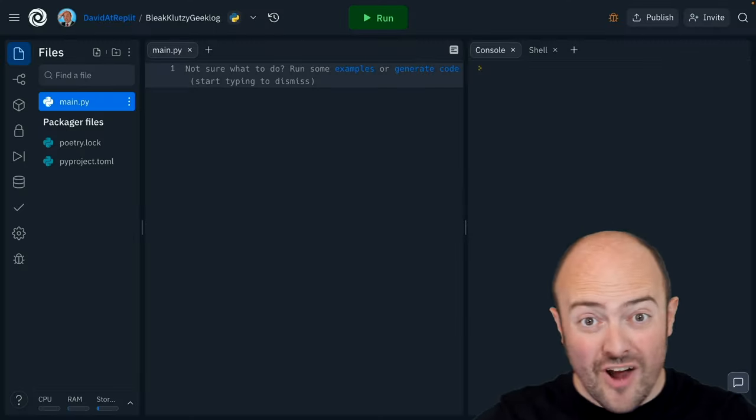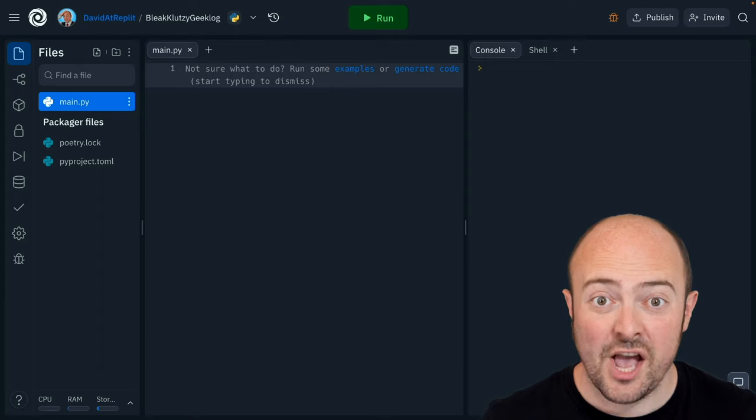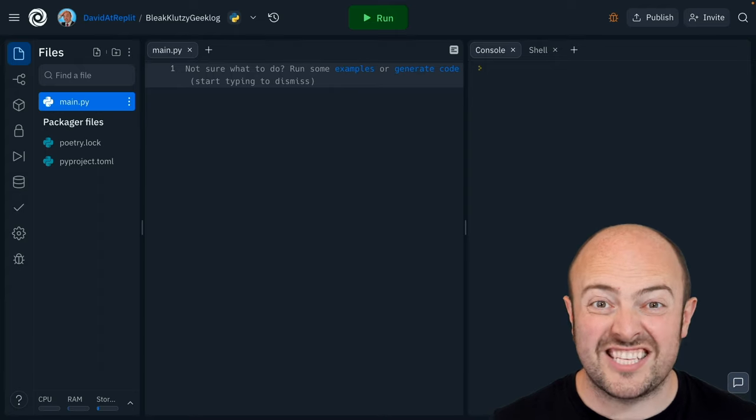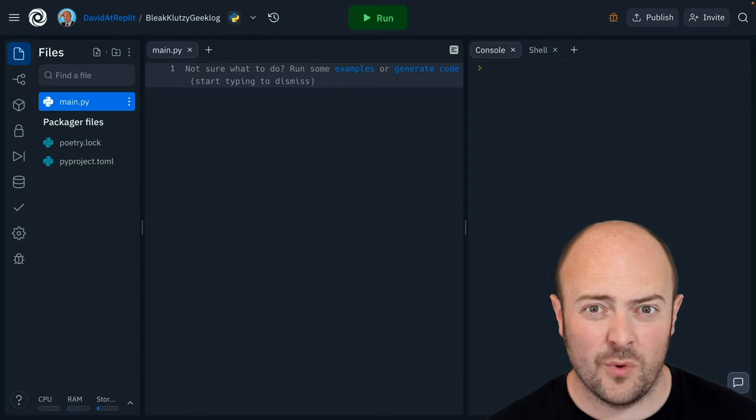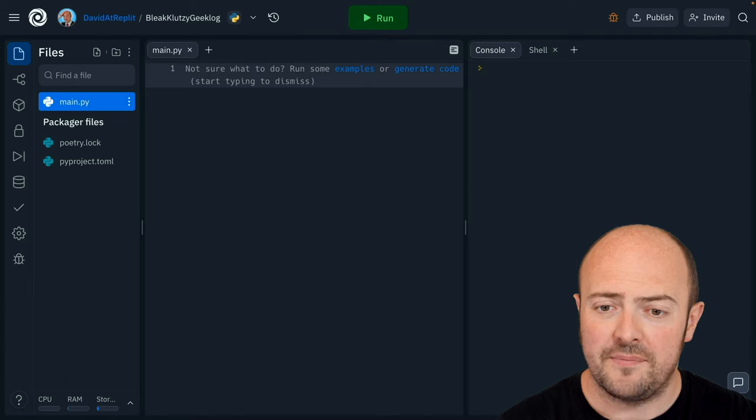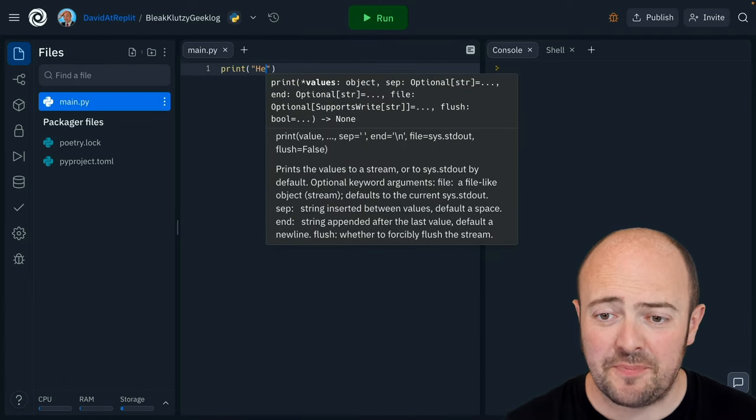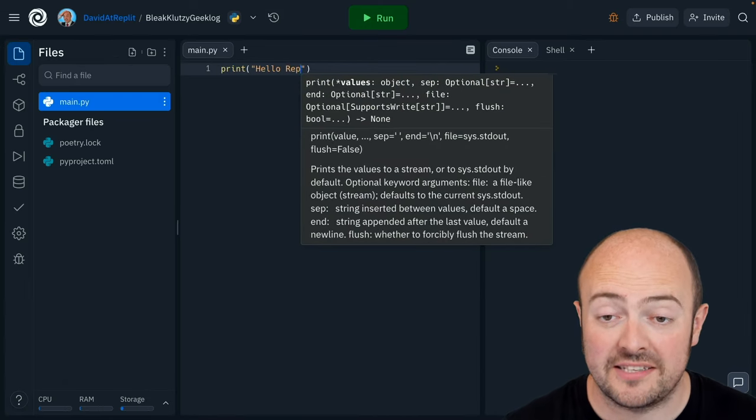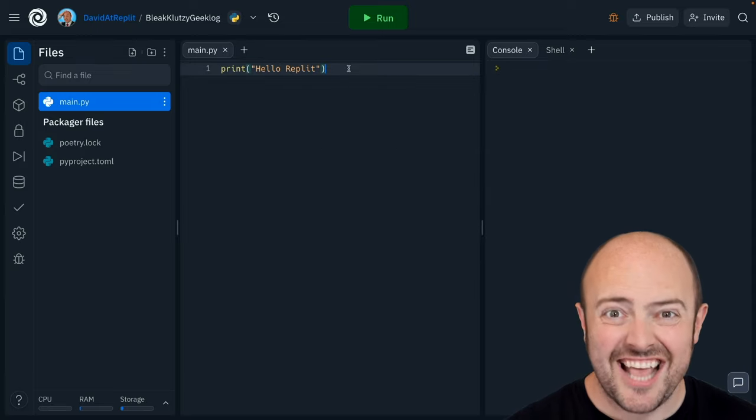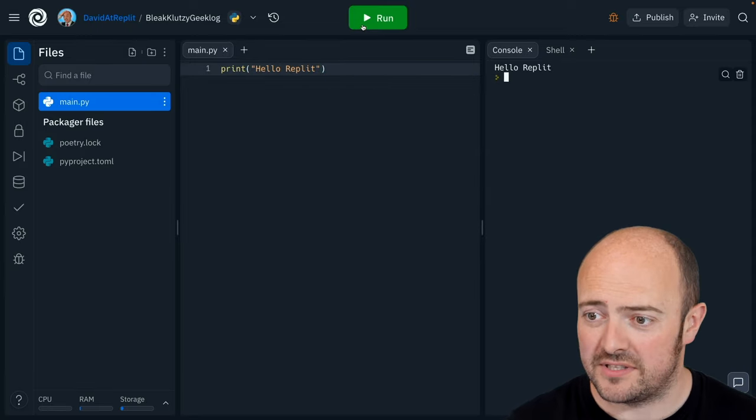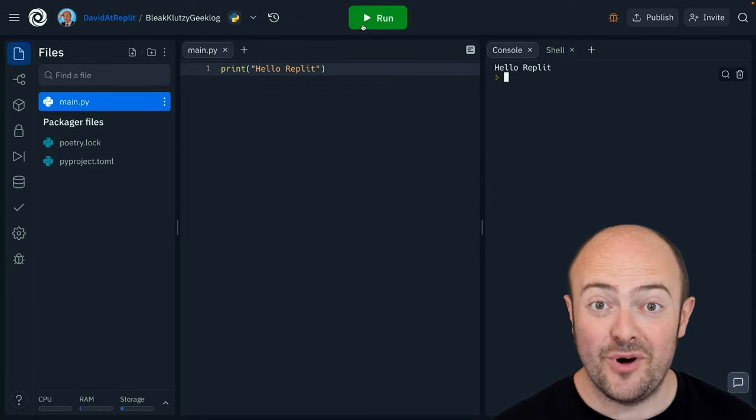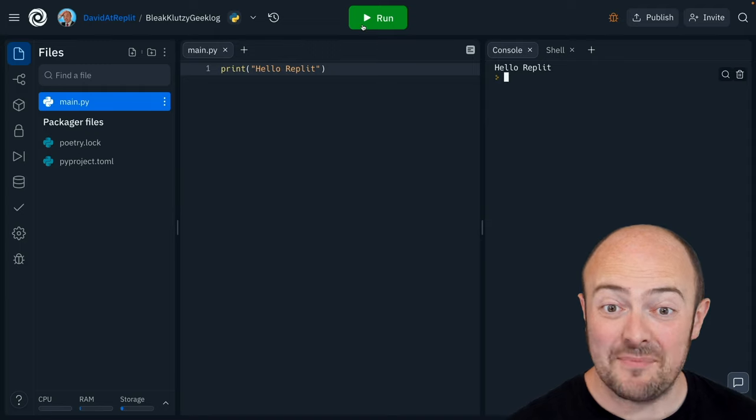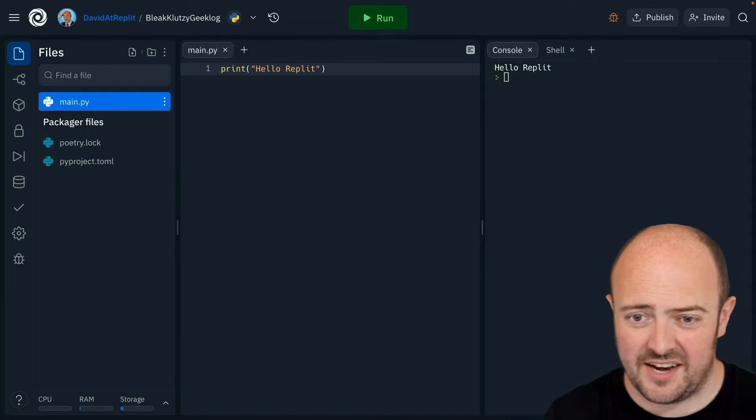In the grand tradition of all courses like this we're going to start with saying hello to our world. What we need to do is type in print brackets. Within those brackets in speech marks I'm going to type in hello replit and let's click that run button and see what happens. Immediately we've got something working. This is amazing.